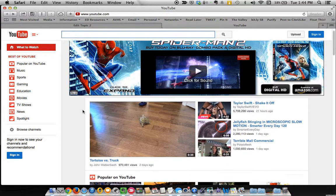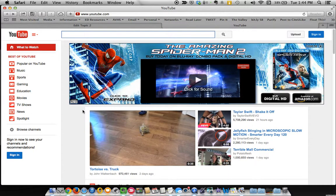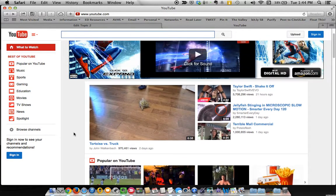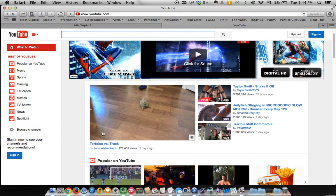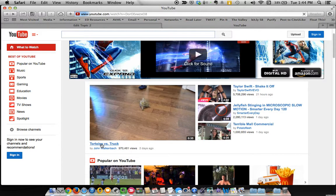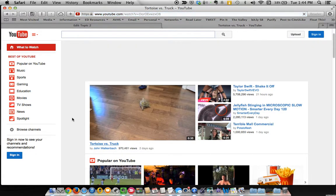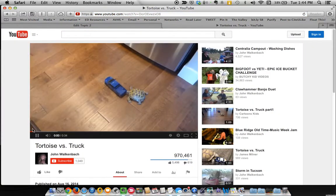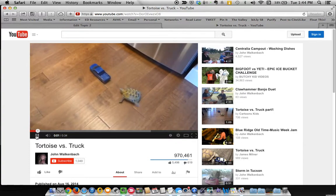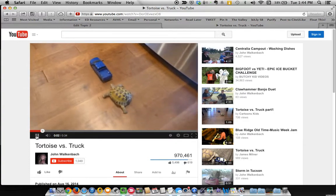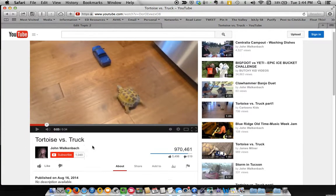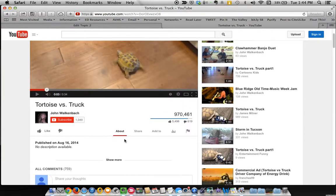So go on to YouTube and find some substantial educational content like, fine, tortoise versus truck. That should be wonderful. Yeah, great. All right.